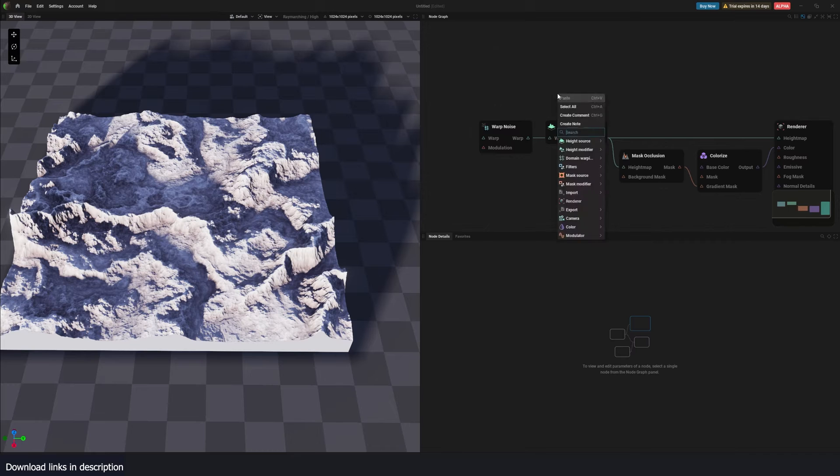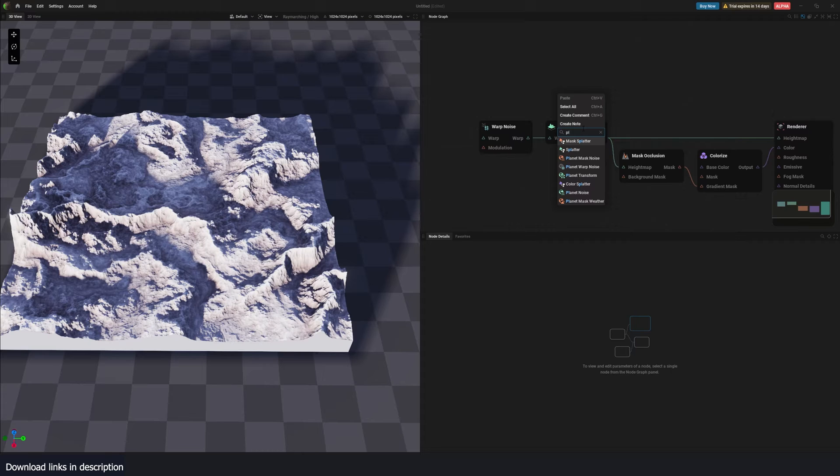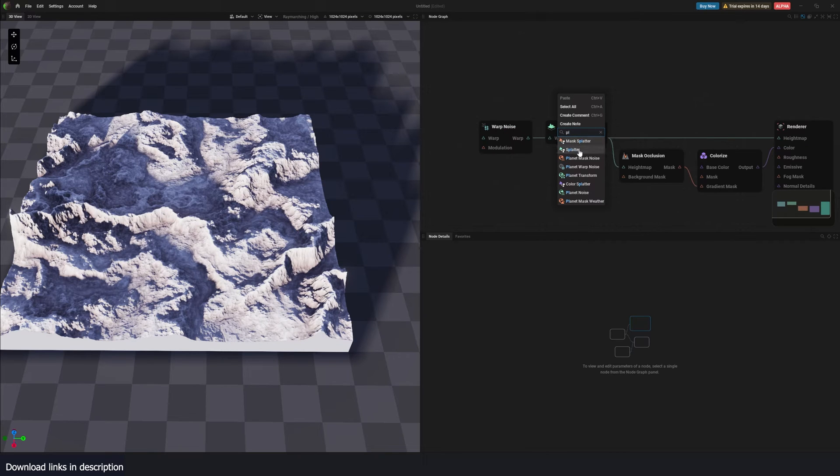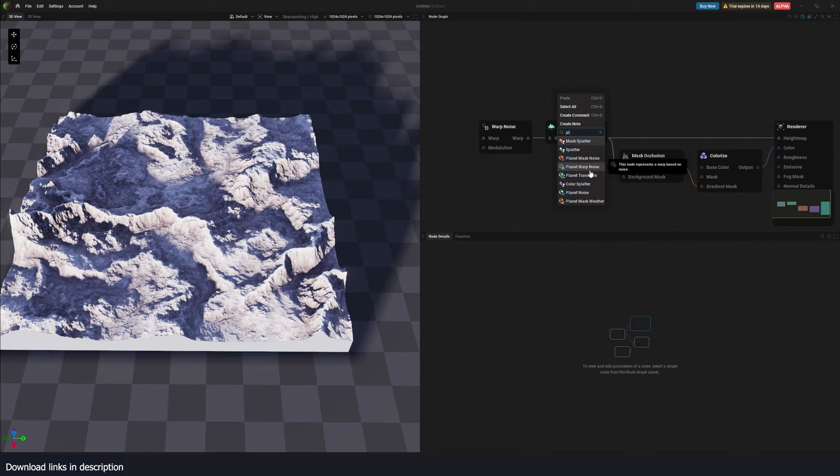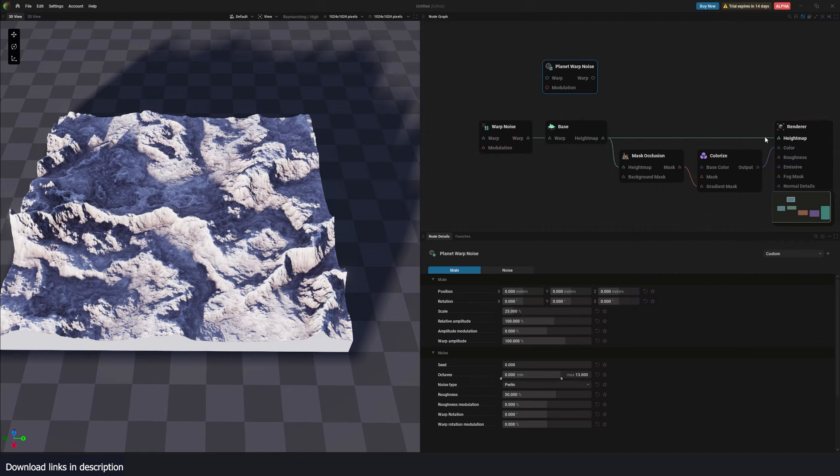So if I add in a planet node, let's see. I can just search for planet. And the terrain nodes or landscape nodes have this mountain or triangular icon, and the planet nodes have a circular icon. So let's say planet warp noise. If we get that, you can see it has a circular node.